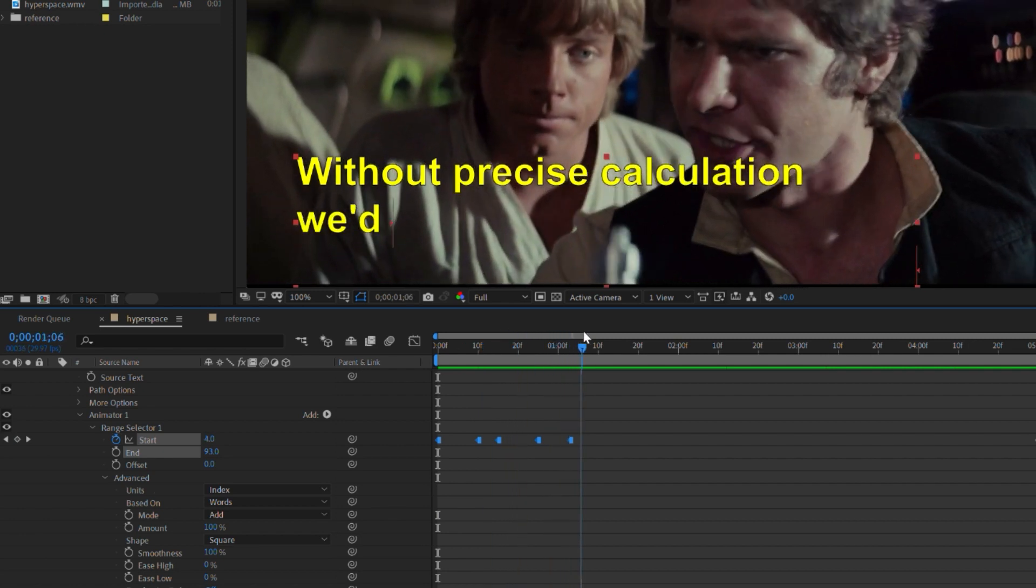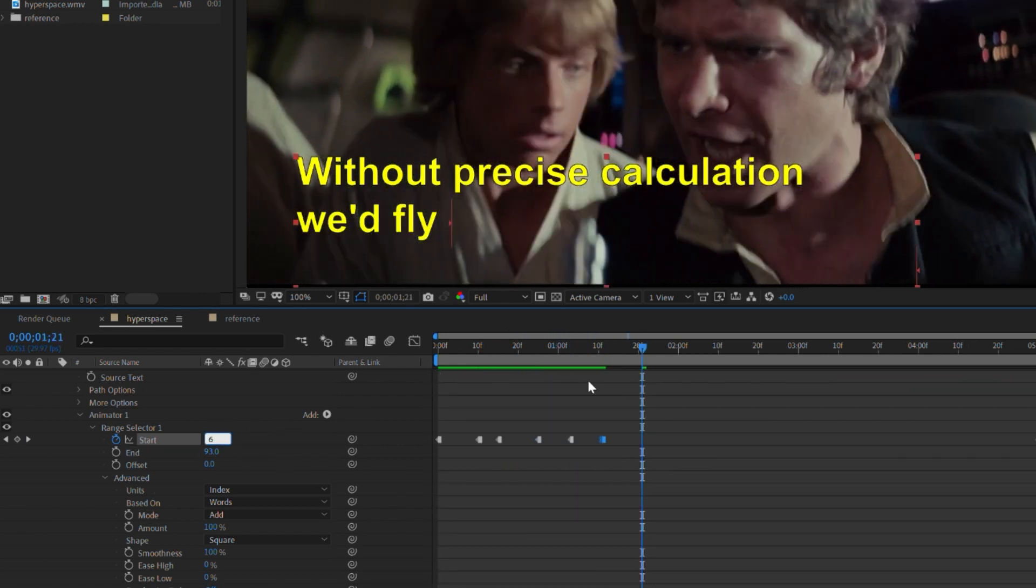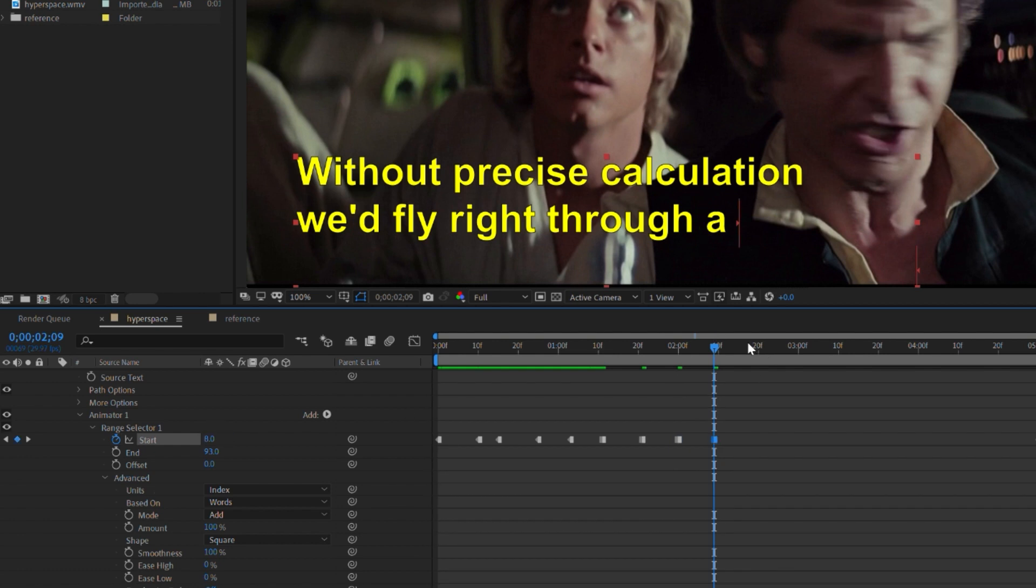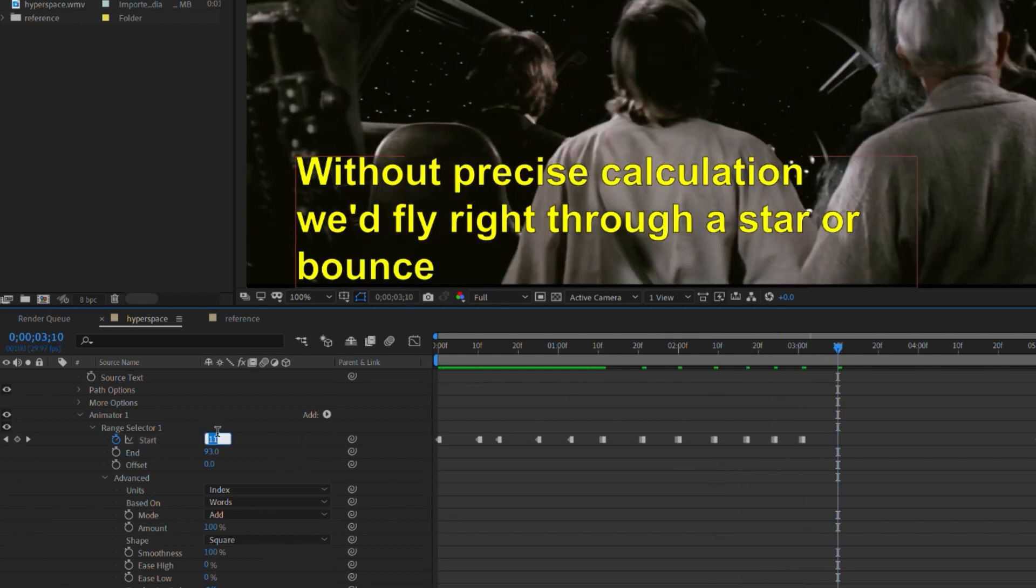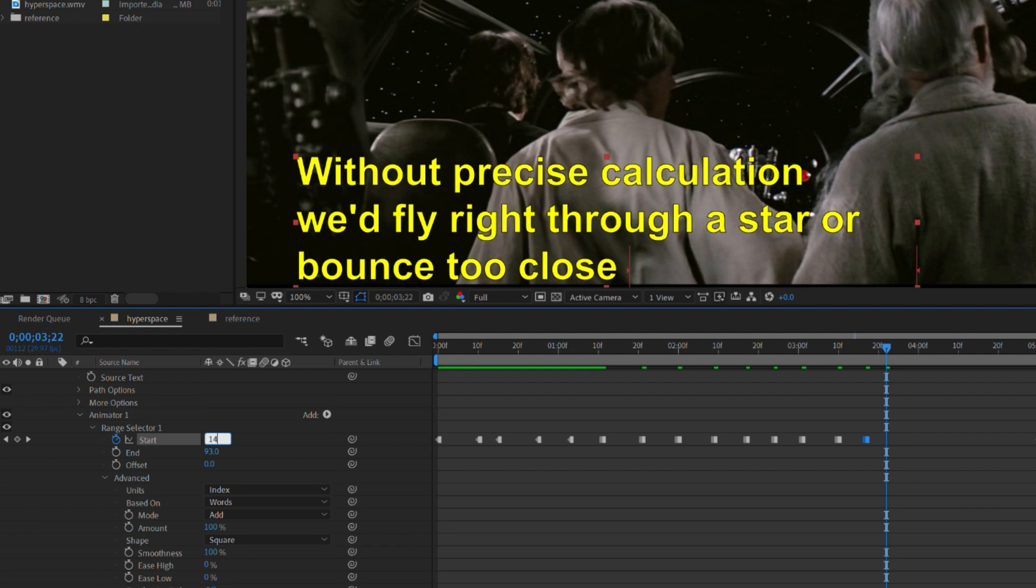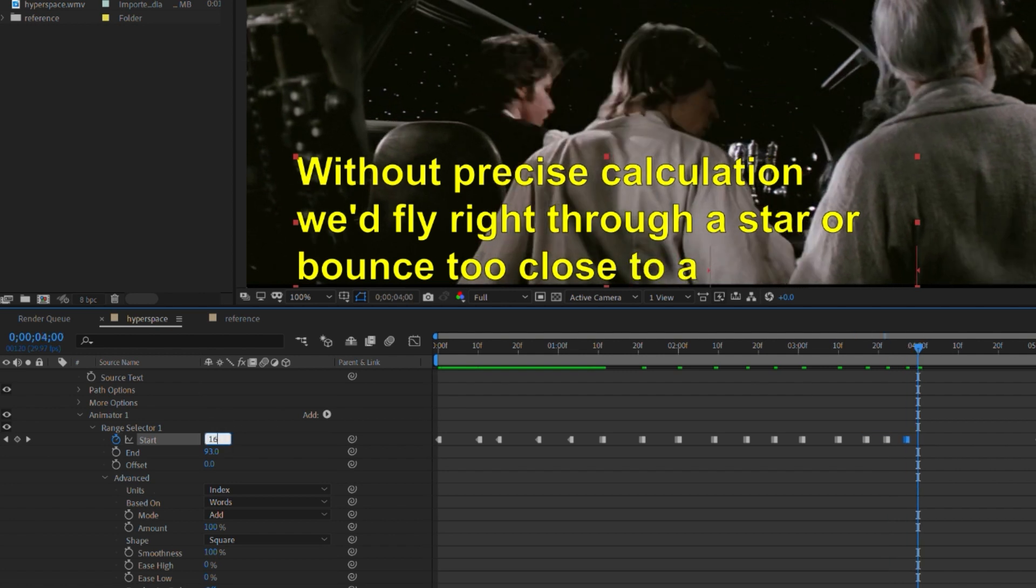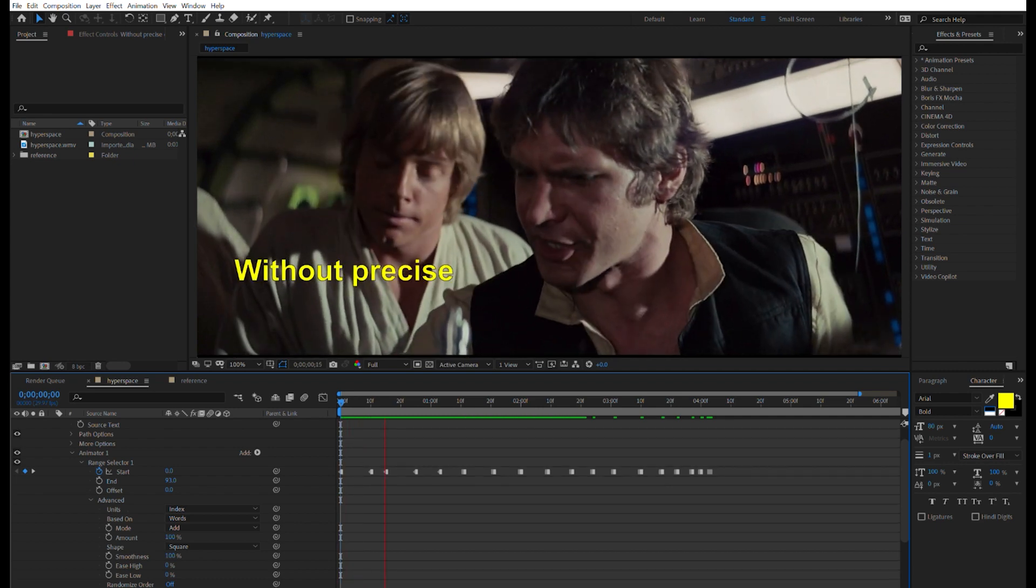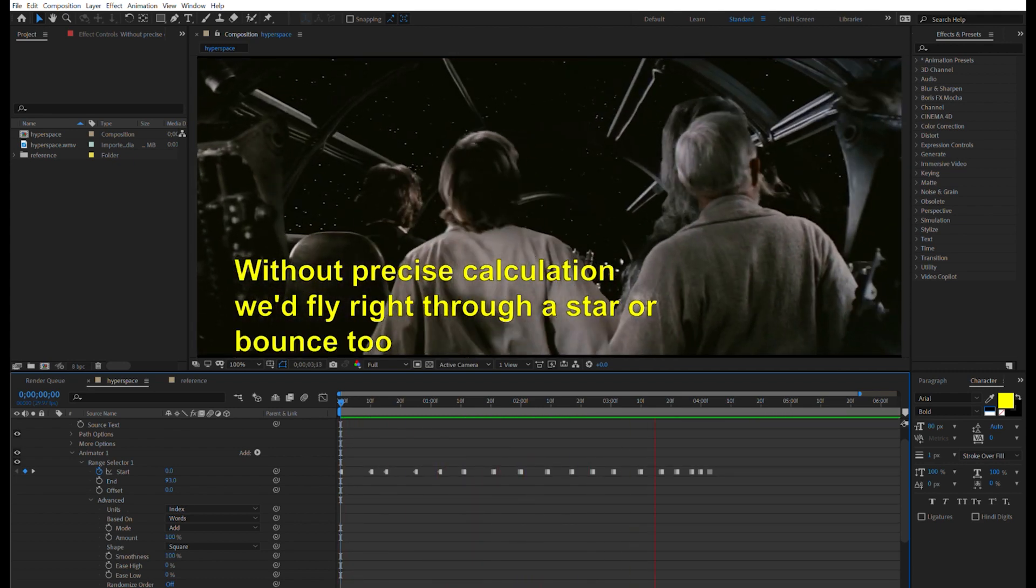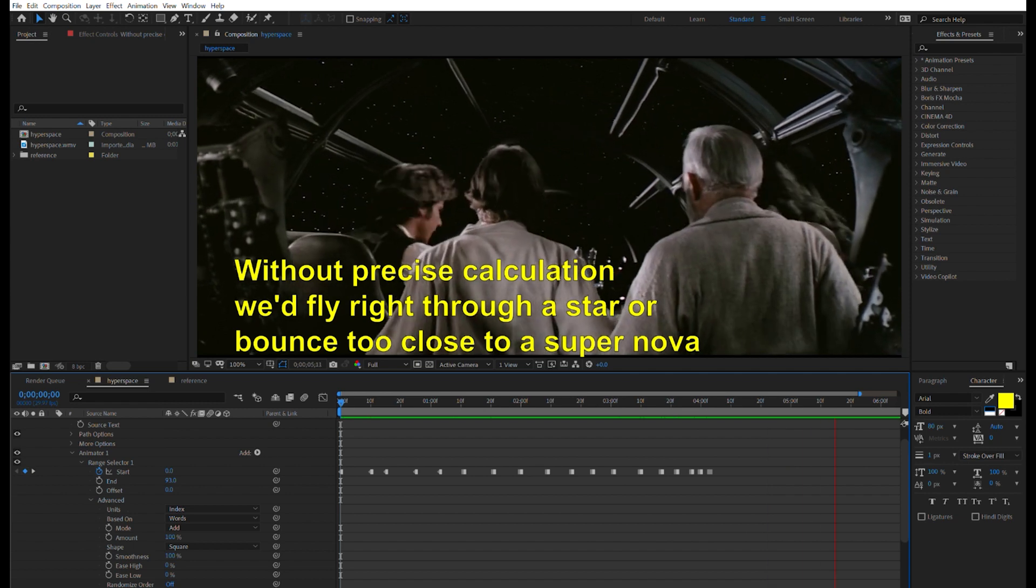So I can add a new keyframe for each new word and estimate when each keyframe should be. This won't be very accurate, but I just need to lay down the rough foundation of what this animation is going to look like. And this takes forever. This is a laborious task. So now let's take a look at it. Without precise calculations, we'd fly right through a star or pass too close to a supernova and then it ended your trip real quick.